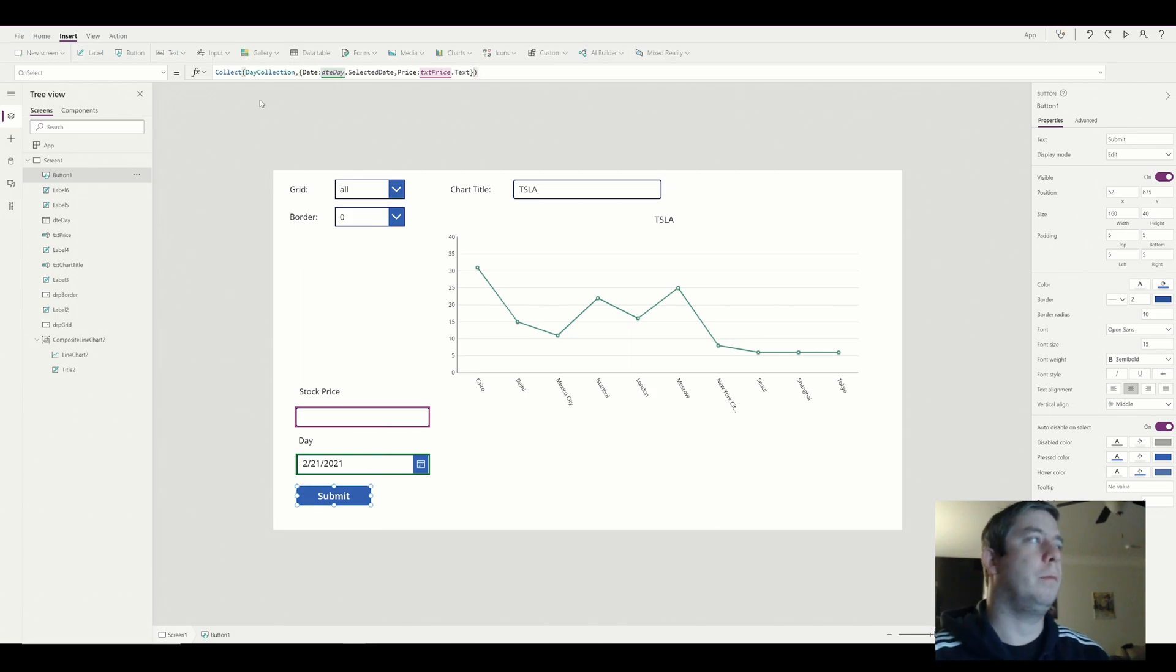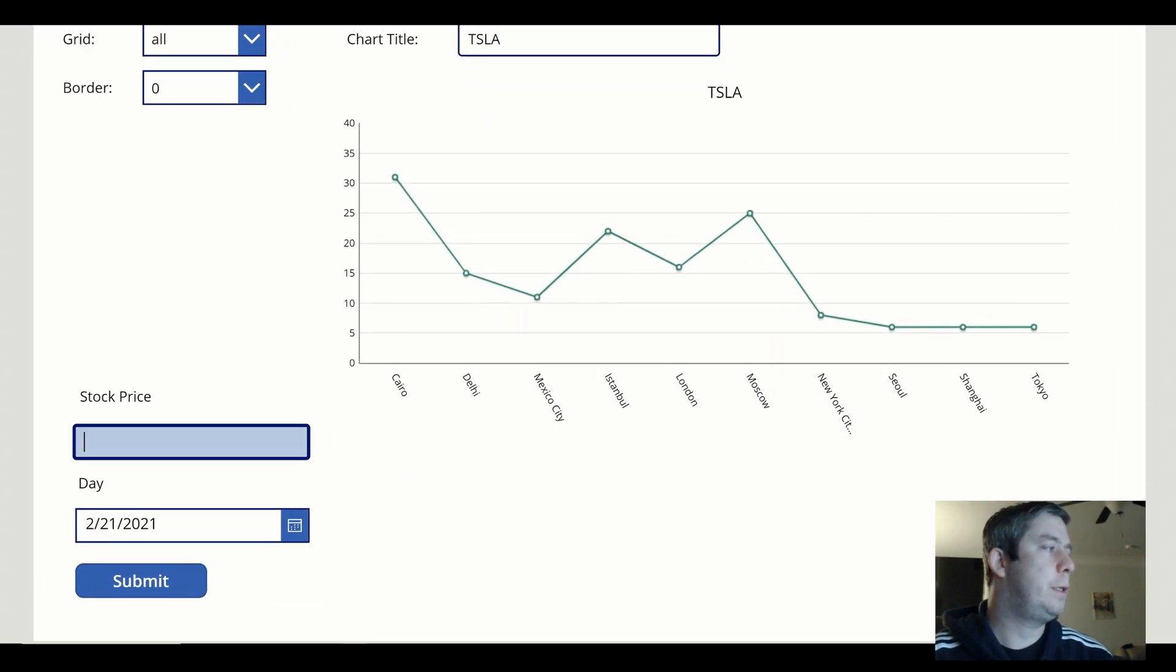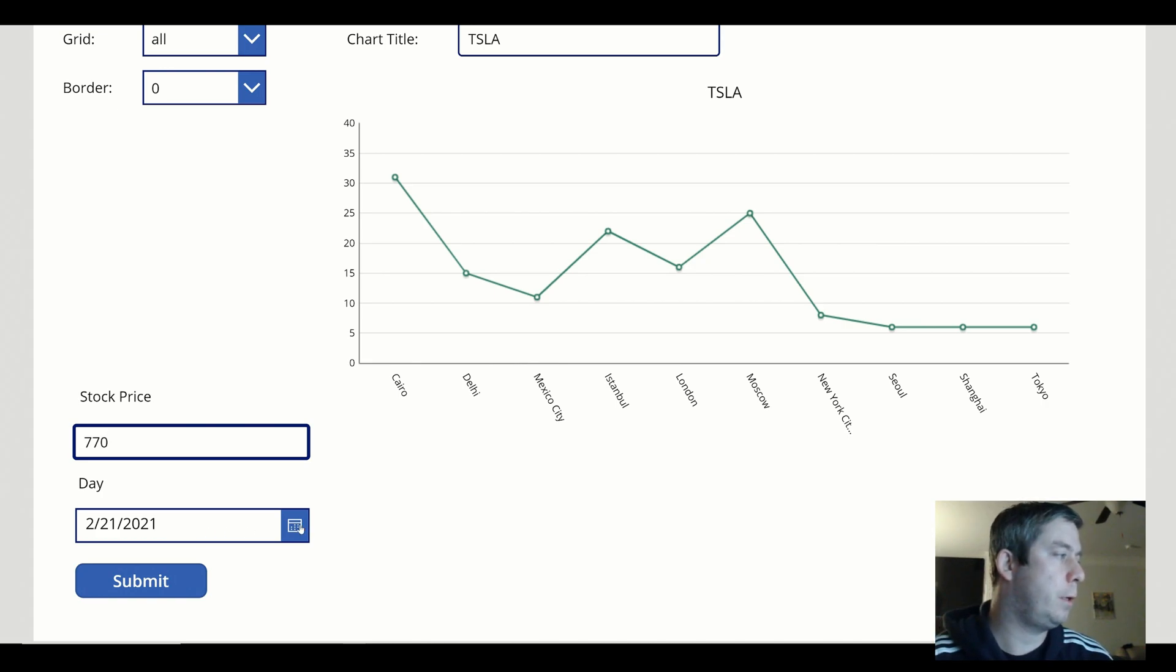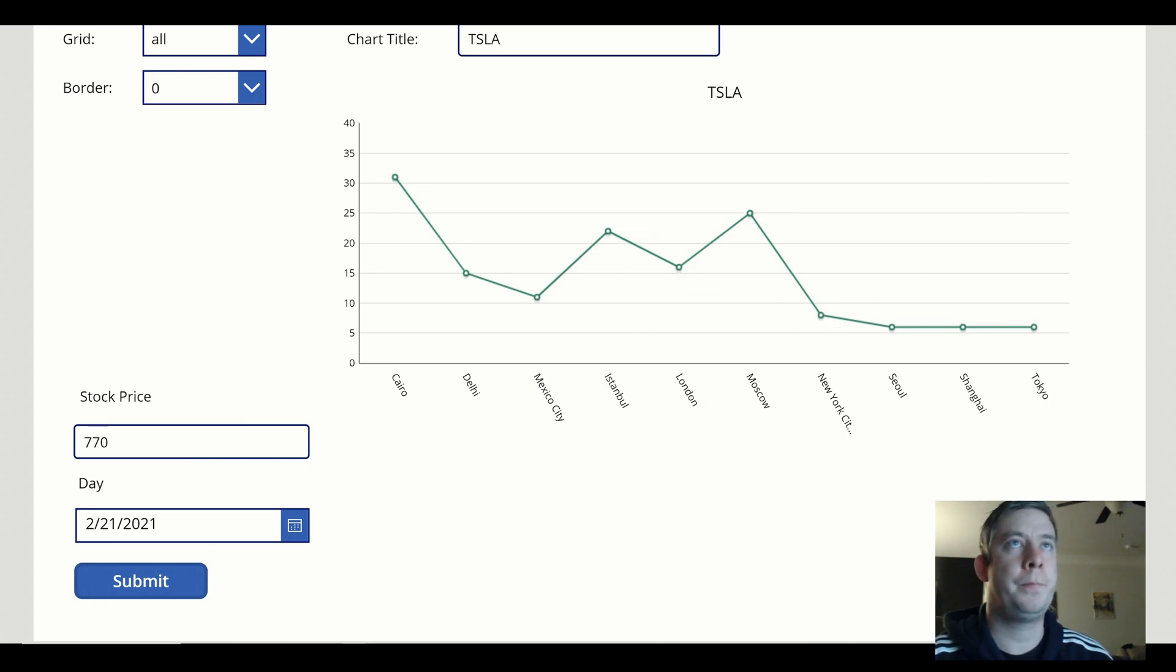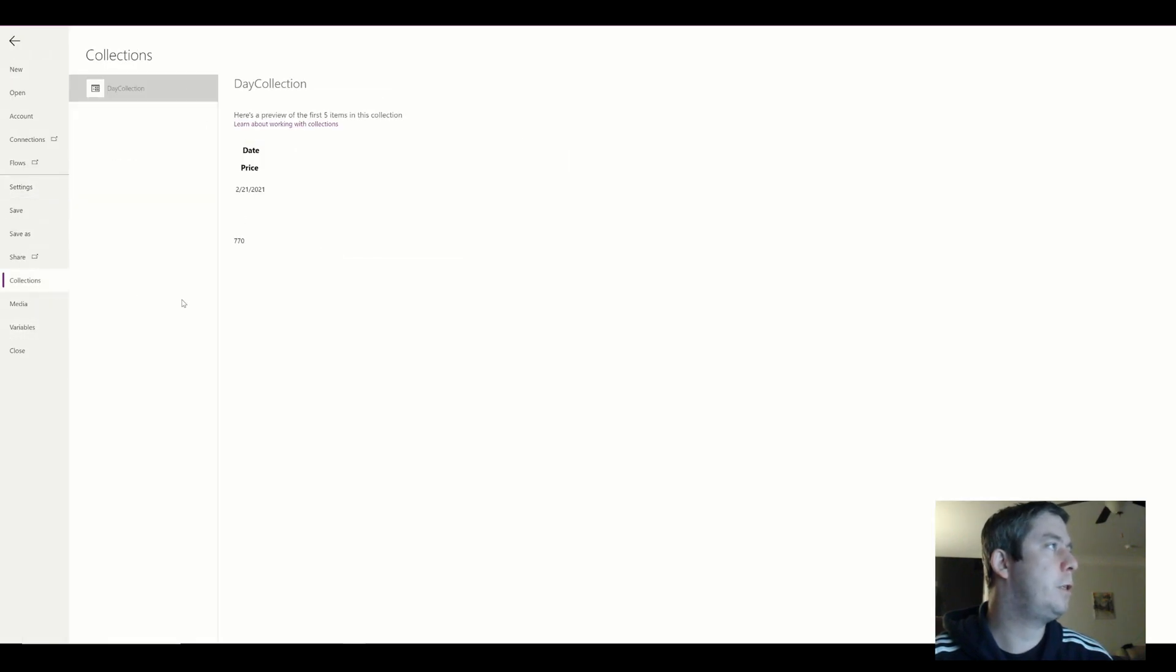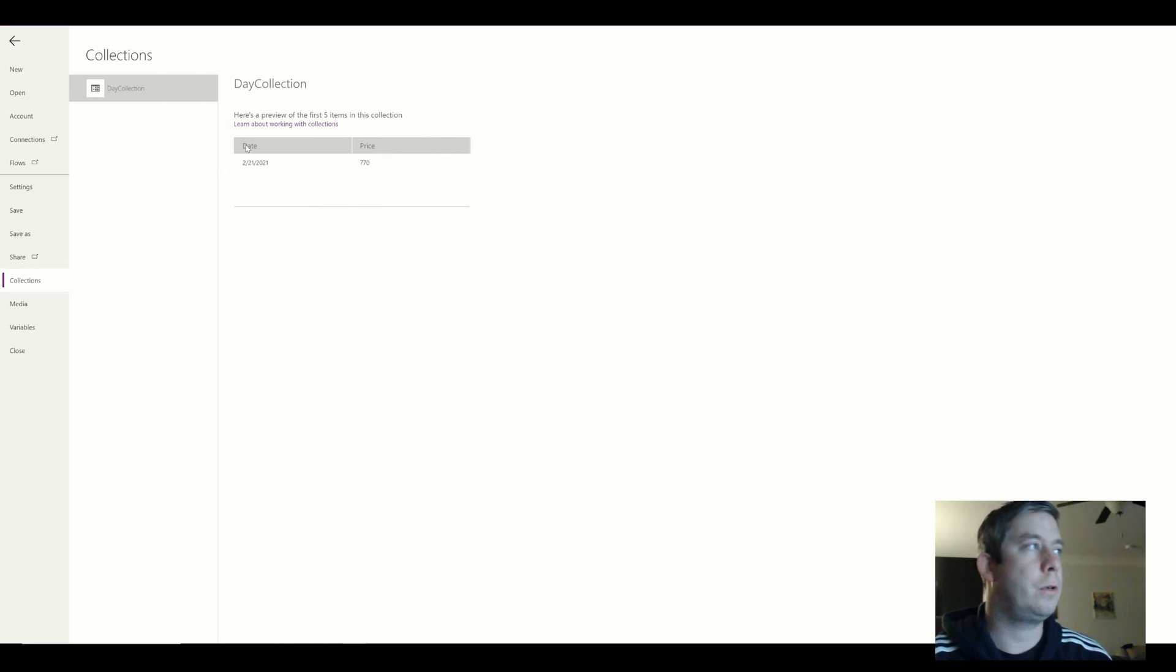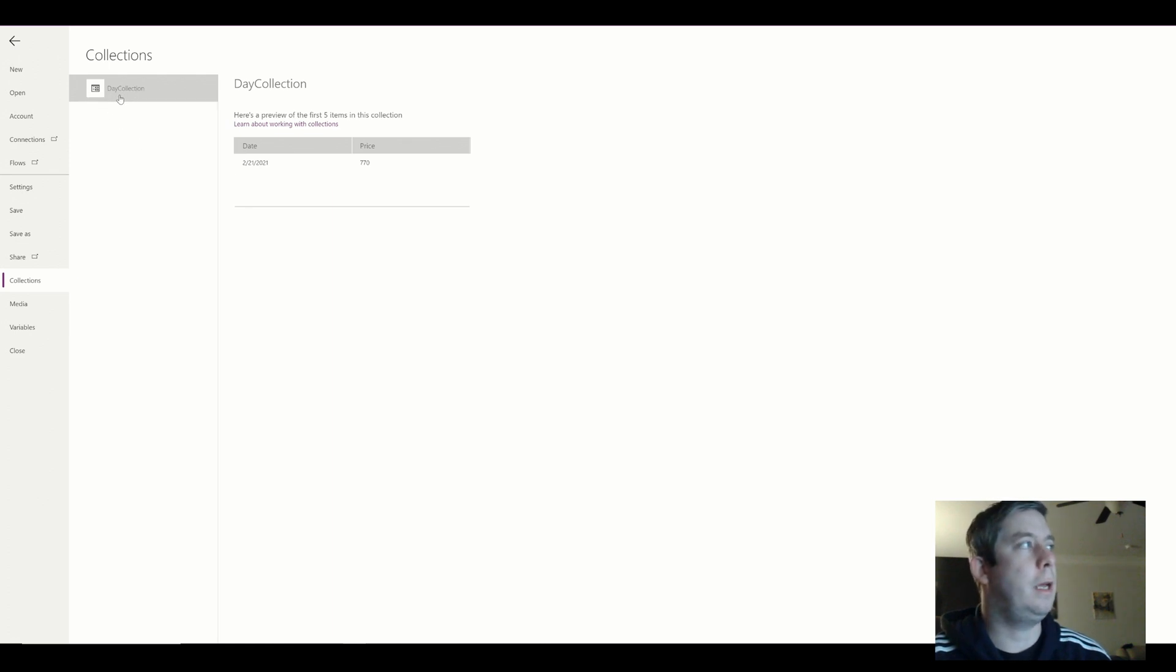So now we have two columns that we're going to collect and we're going to put into a collection. So if I go ahead and play this and we say Tesla is about 770 I guess right now. We're going to submit. So you notice nothing changed. Of course we didn't change the background of our chart. But if we go to a file and we go to our collections you'll notice that this is the date and price that I just entered. So our collection now as we labeled it was date in the first column and price in the second column. And the name of our collection is day collection.